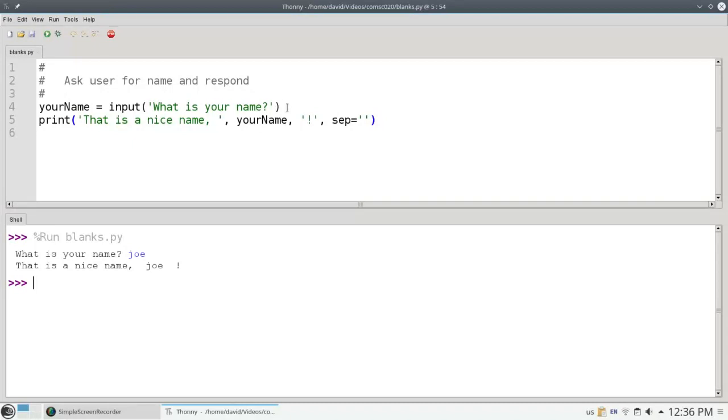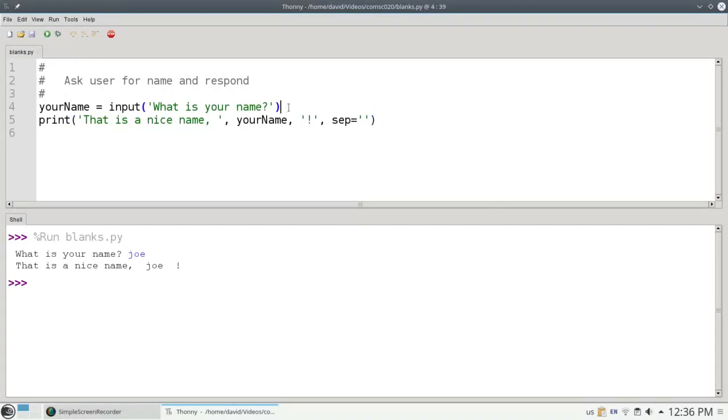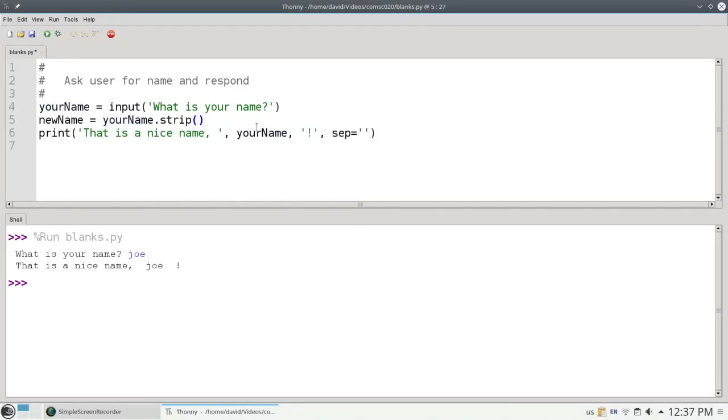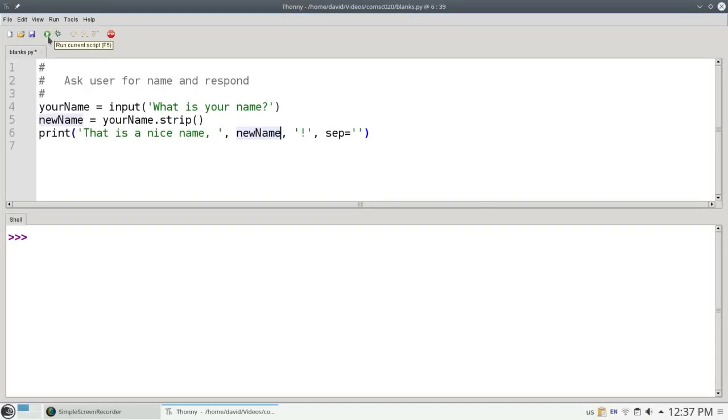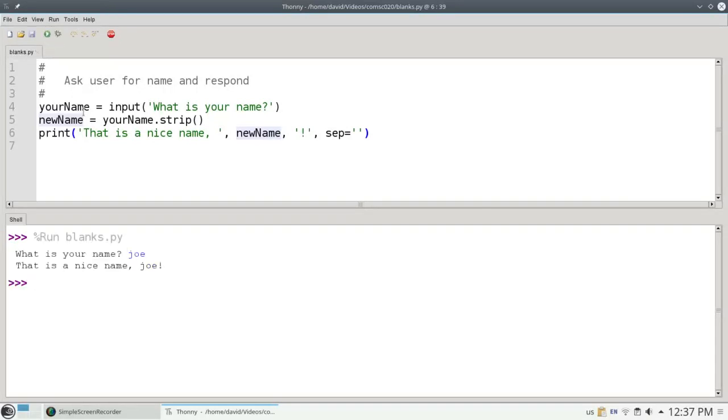Here's what we're going to do. We're going to say that the new name is equal to your name.strip. And then instead of printing your name, we're going to print new name. Now when we run it, if they say their name is Joe, the extra blanks at the beginning and end are gone.